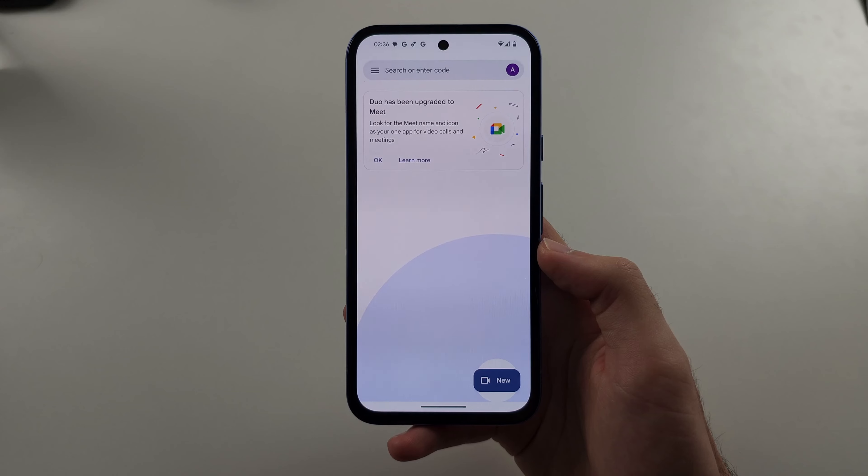Then you can either tap the video button here, the video button there, or if you go into Google Meet directly, you can tap on New to do the video call.